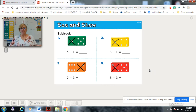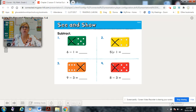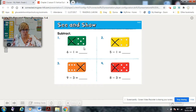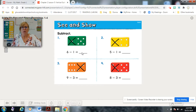For seat and show, they already have the subtraction number sentences written, so you're going to find the difference — which is the answer — for each of these subtraction number sentences. Check carefully what they're doing. Look at this domino: here's six, they X'd out one. What's the difference or the answer? Pause while you're figuring this out, and then come back and check your answers.